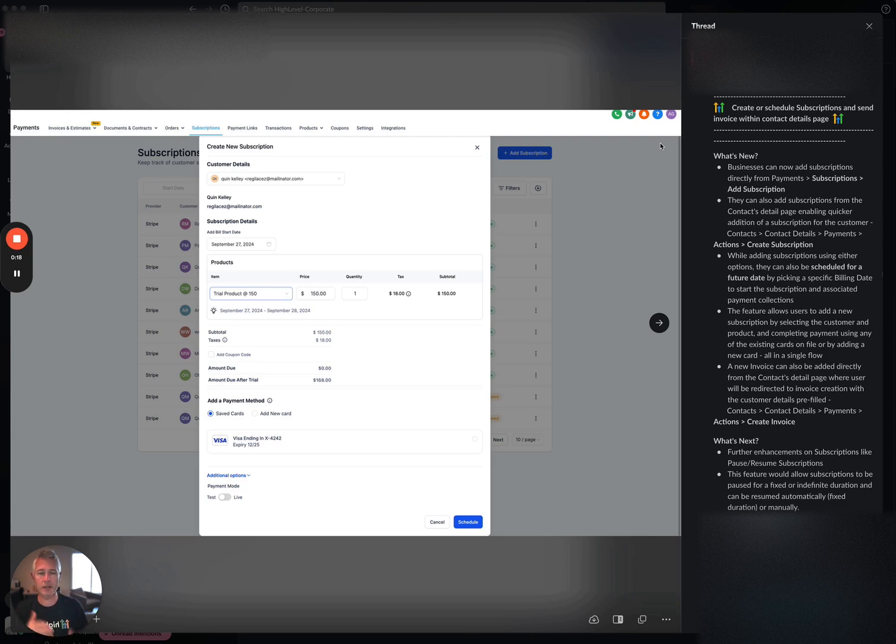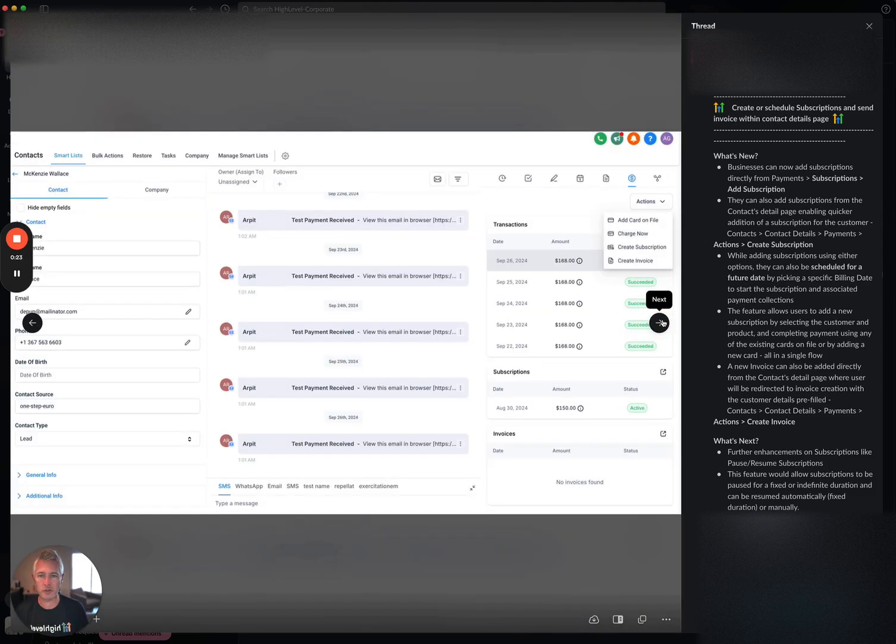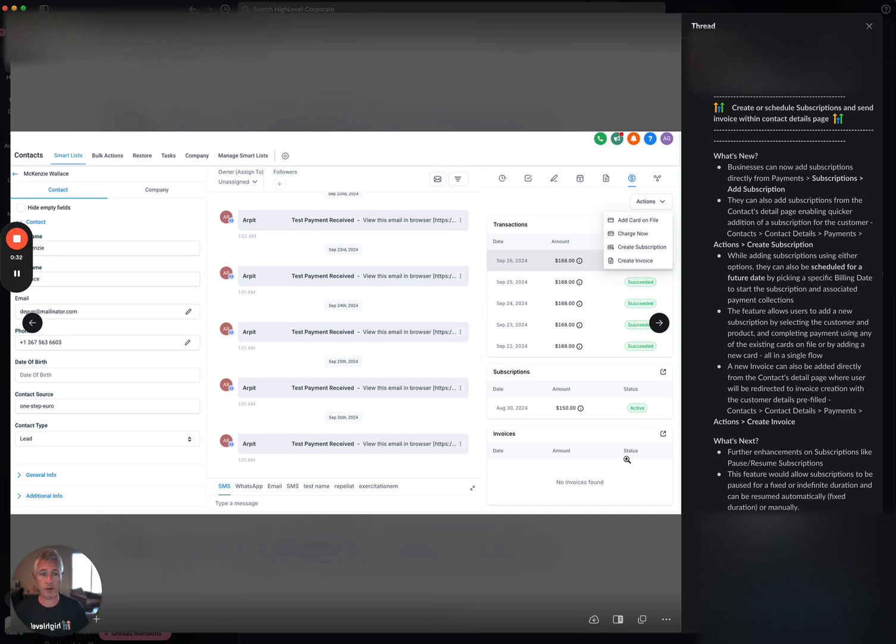But the nice thing is, oftentimes you don't really want to have to leave where you're at to go create one. So what'd be nice is if I'm in this contact right here, I just want to go ahead and create a subscription or send an invoice. And now you can actually do that.